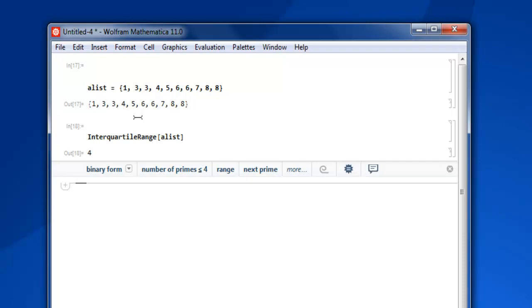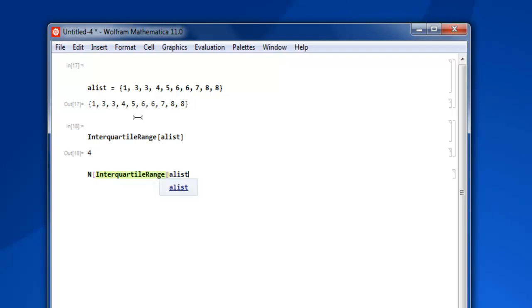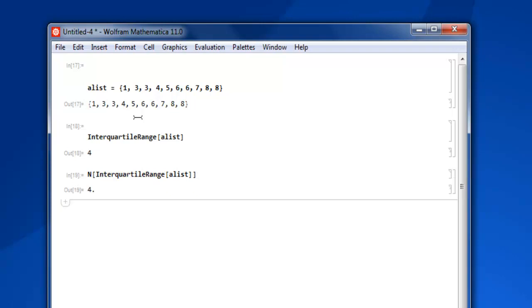If you have a large set of data, in that case you can make use of numerics and then call InterquartileRange and then pass your alist again. Shift enter and you get four point. Currently our data set is smaller so it only shows you this four as the number within that interquartile data range.